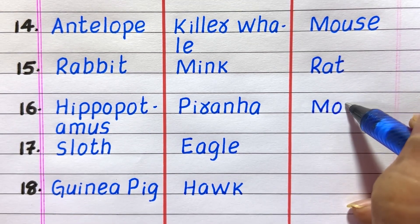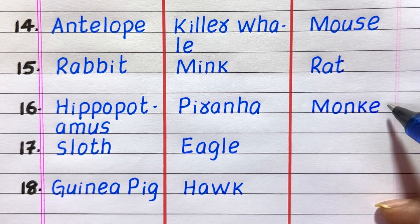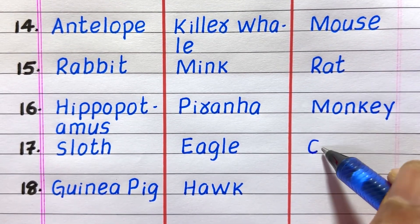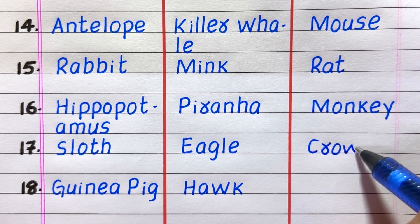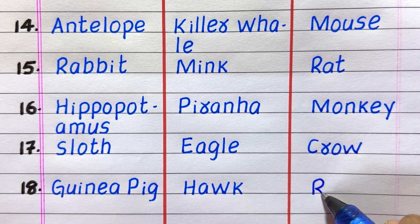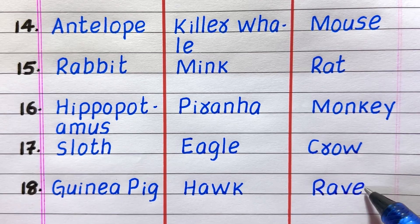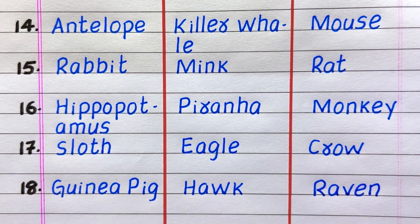Fourteenth example of an omnivore is mouse, fifteenth rat, sixteenth monkey, seventeenth crow, eighteenth raven.